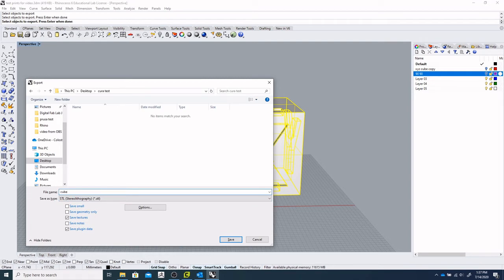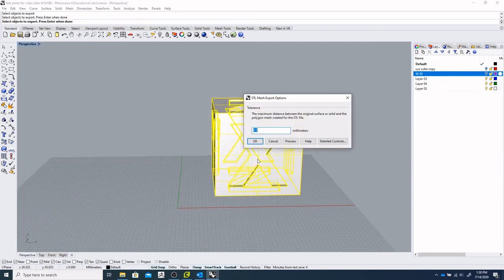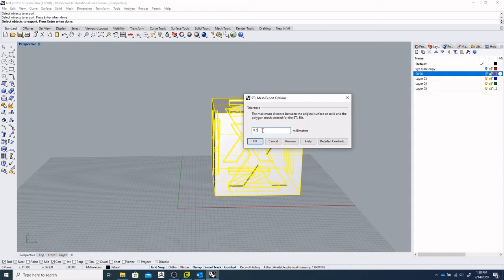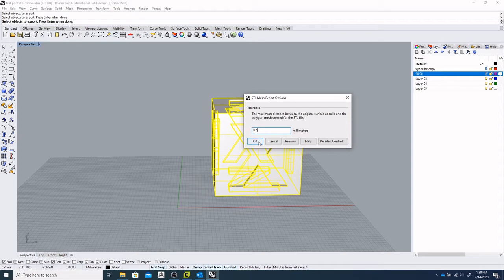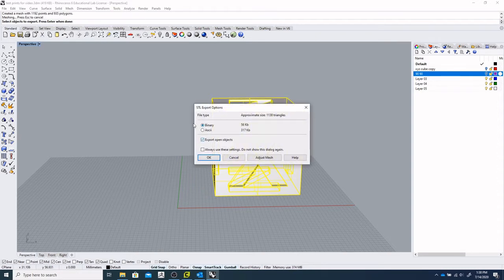And we'll give this a name. So cube, we'll just tack on Cura at the end. STL, we'll say save. And once again we'll be keeping that 0.5 millimeters. If this was a more complicated object, of course that number would actually go down to give us more detail. So we'll say okay and make sure binary is checked. And we'll say okay.